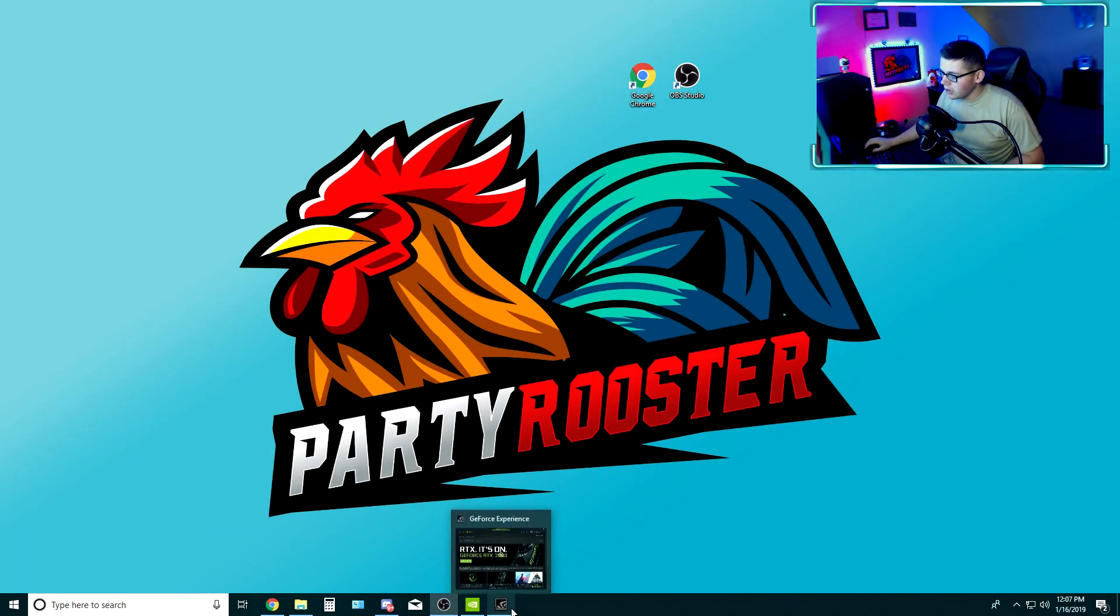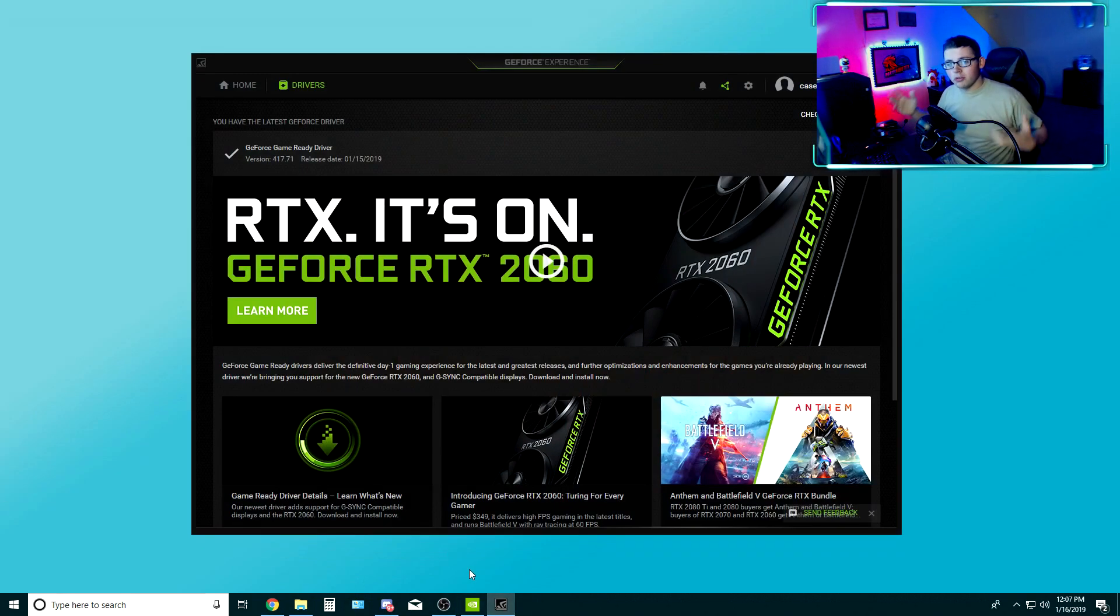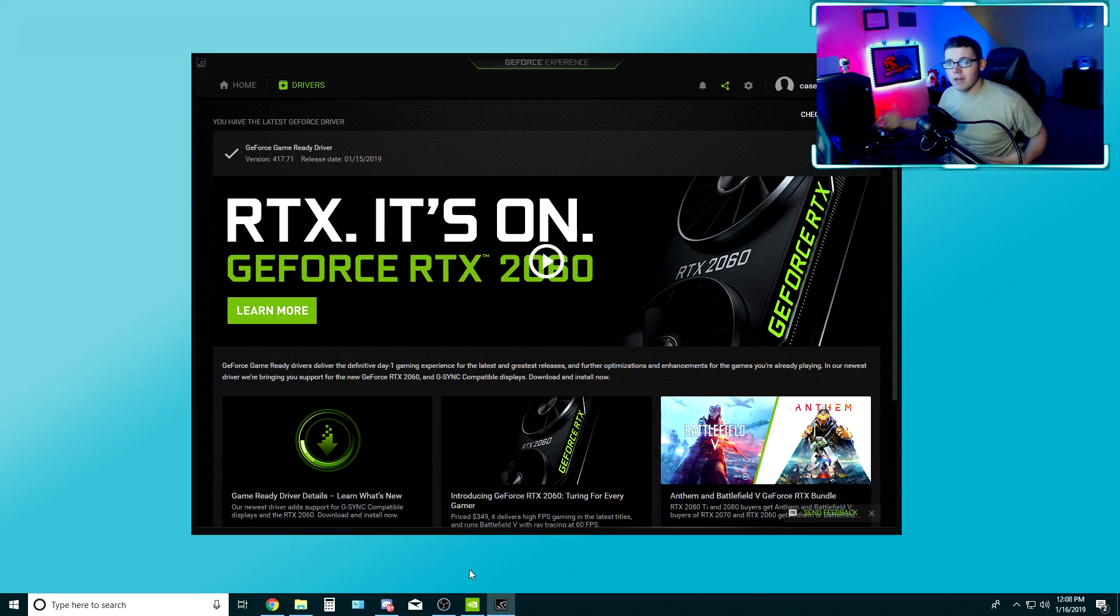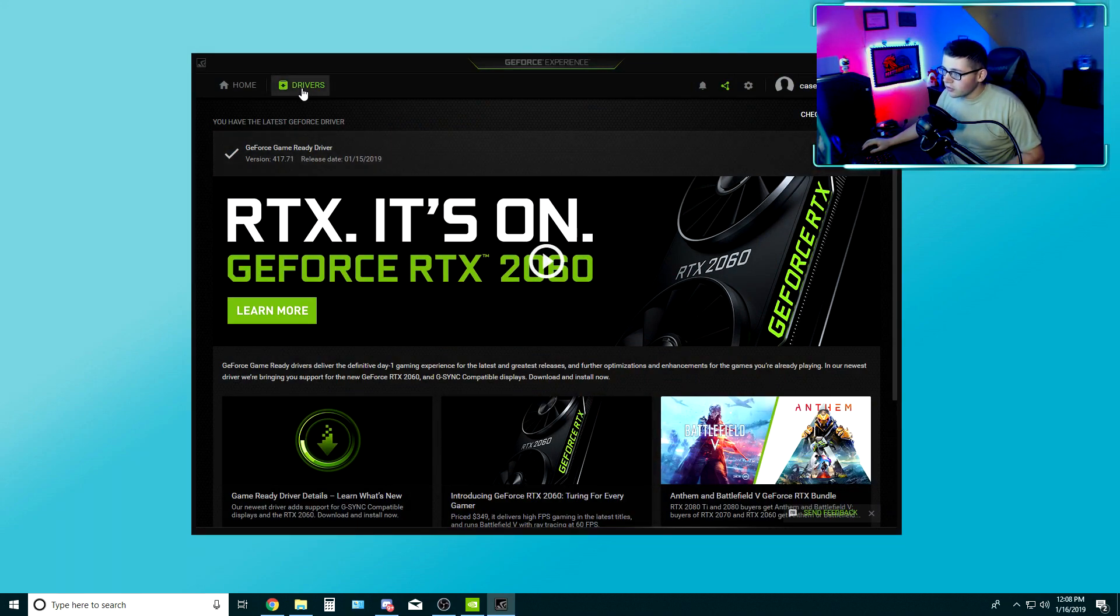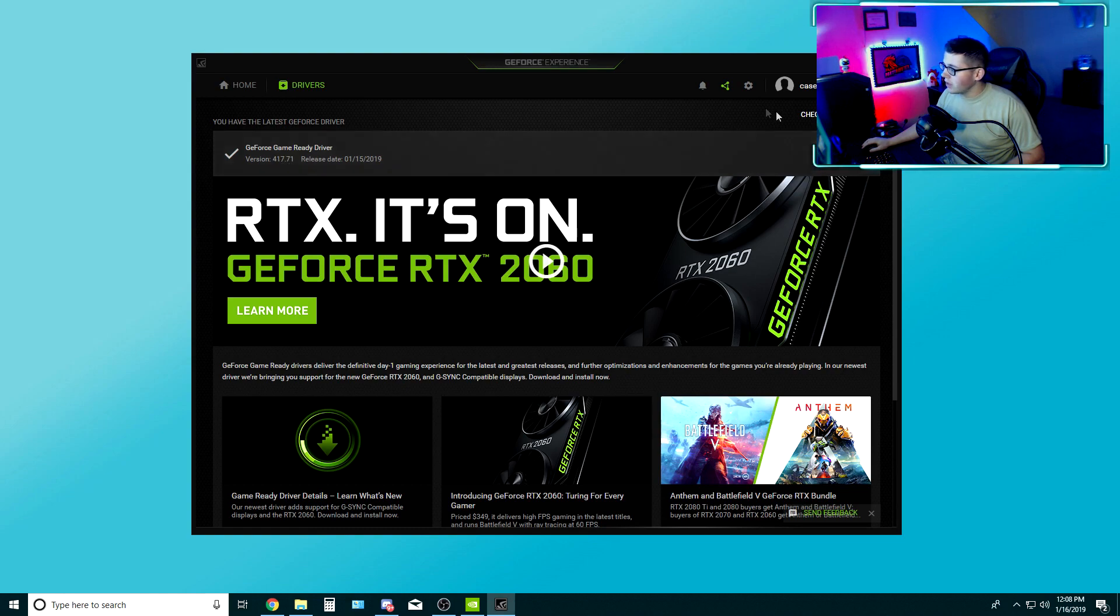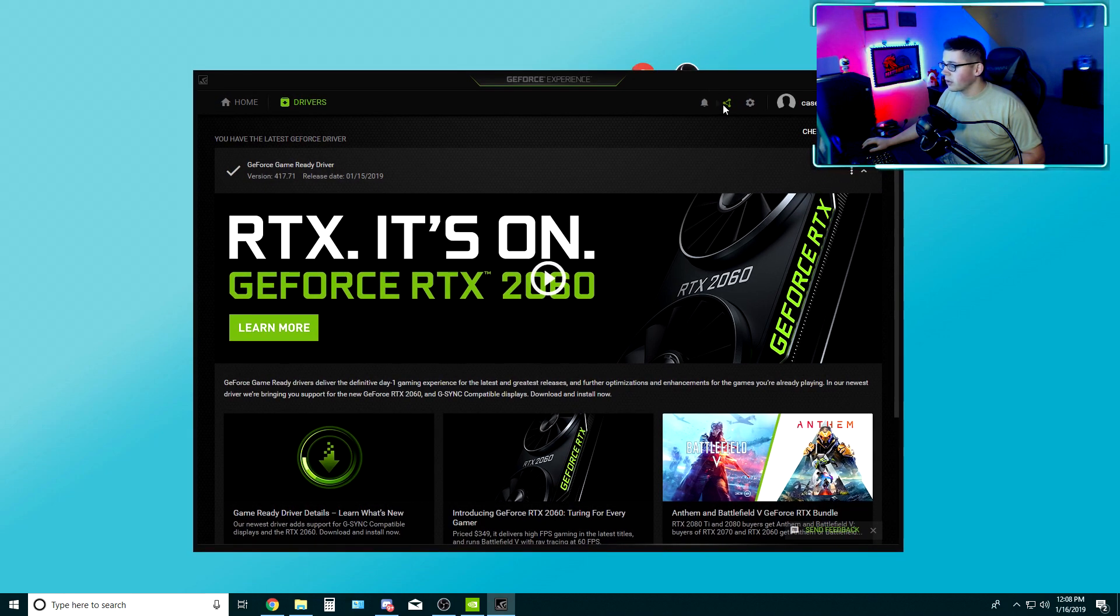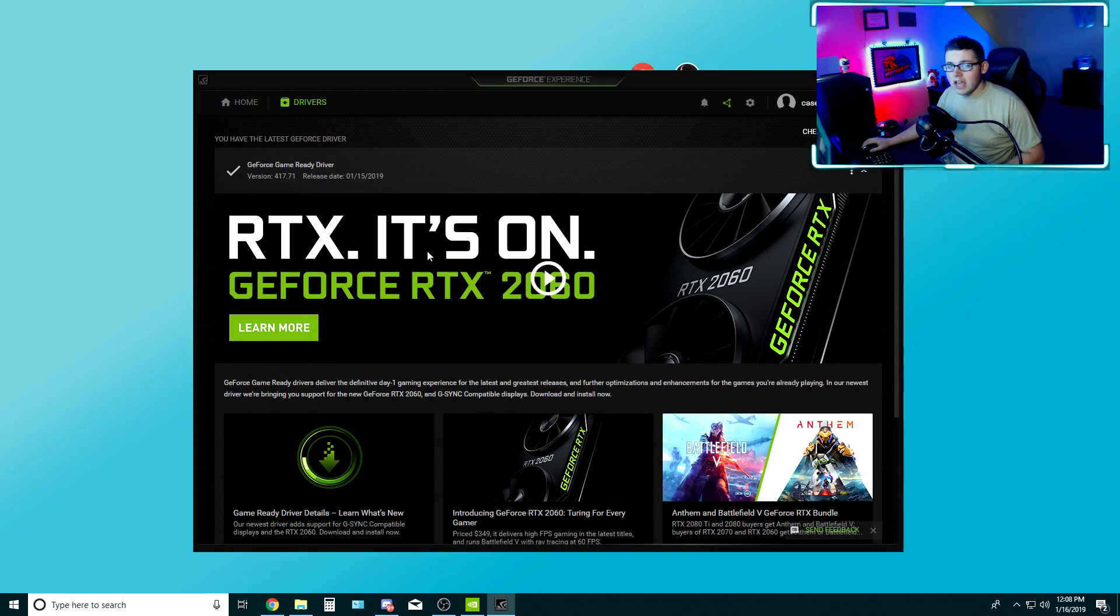What you want to do is go ahead and open up GeForce Experience if you have it. Check on the Drivers tab here, make sure that you have the latest driver installed. If not, it's going to be over here, run the install process and it'll be easy as that.